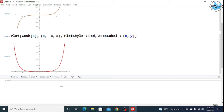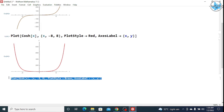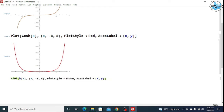Then if I want the tan hyperbolic function, I will simply write TanhX.